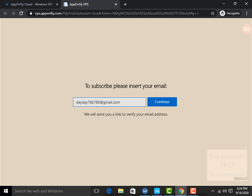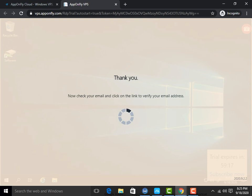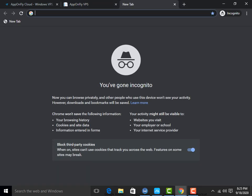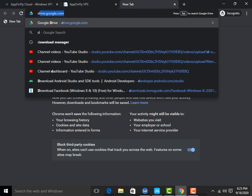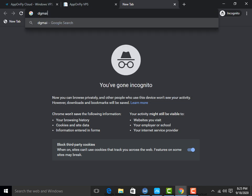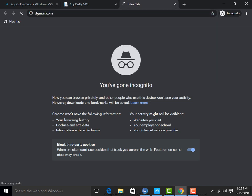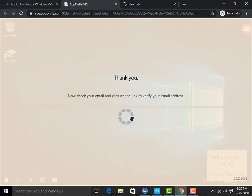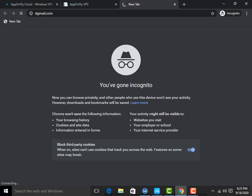Simply click on Continue. He will send you a link in your Gmail account, so simply you have to open your Gmail — gmail.com — press enter. Now check your email and click the link to verify your email address.